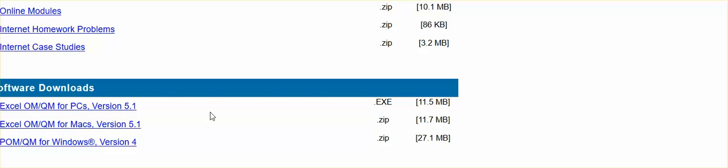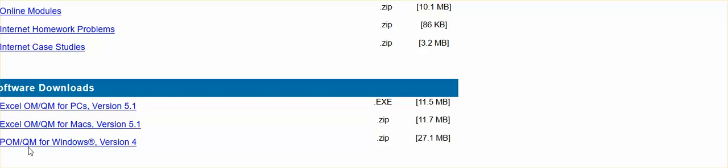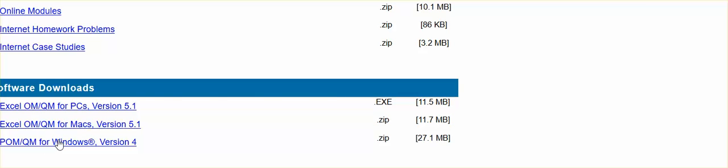If you're running a PC or in a Windows environment, you would download the Excel QM for PCs here, version 5.1, and you would also download POM/QM for Windows. You do need to download these two versions. We will utilize the Excel QM and the QM for Windows.